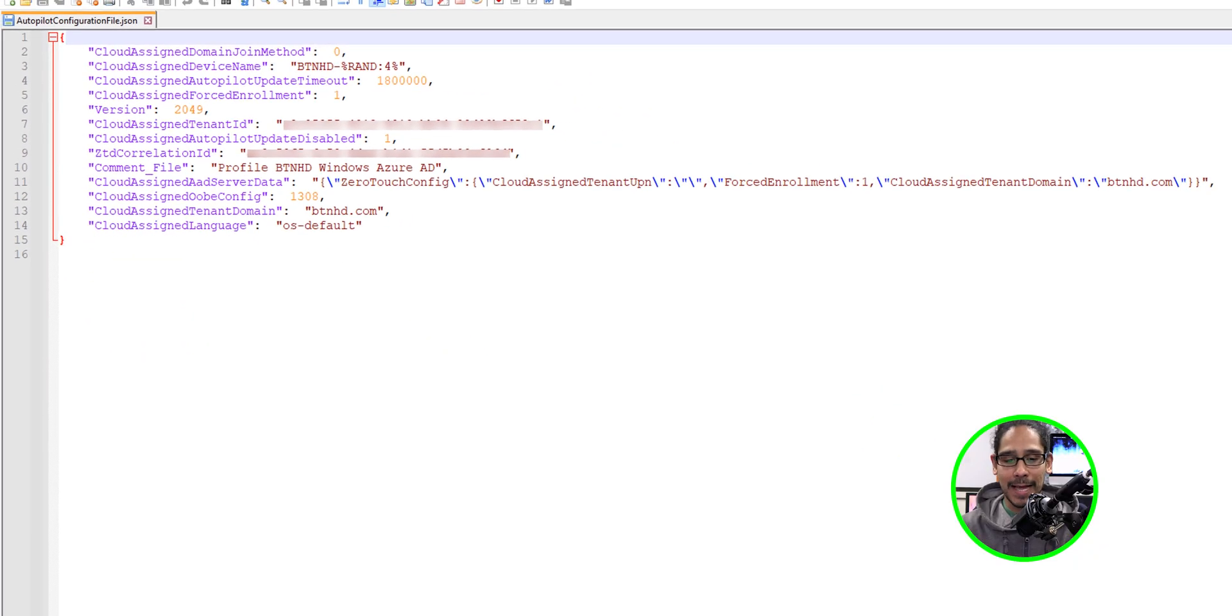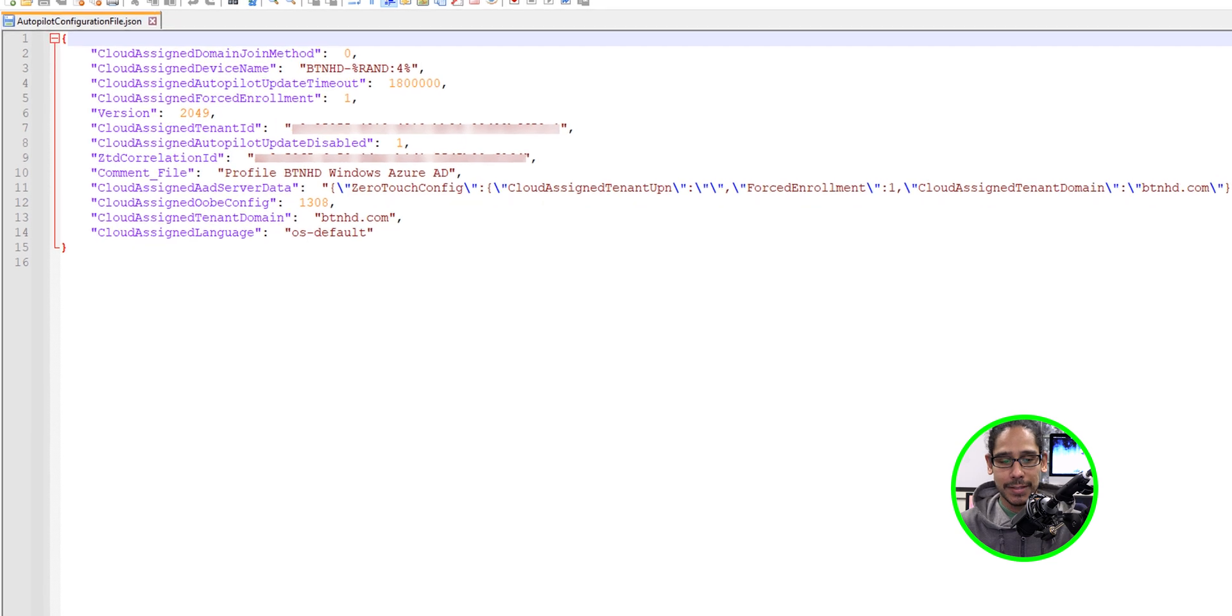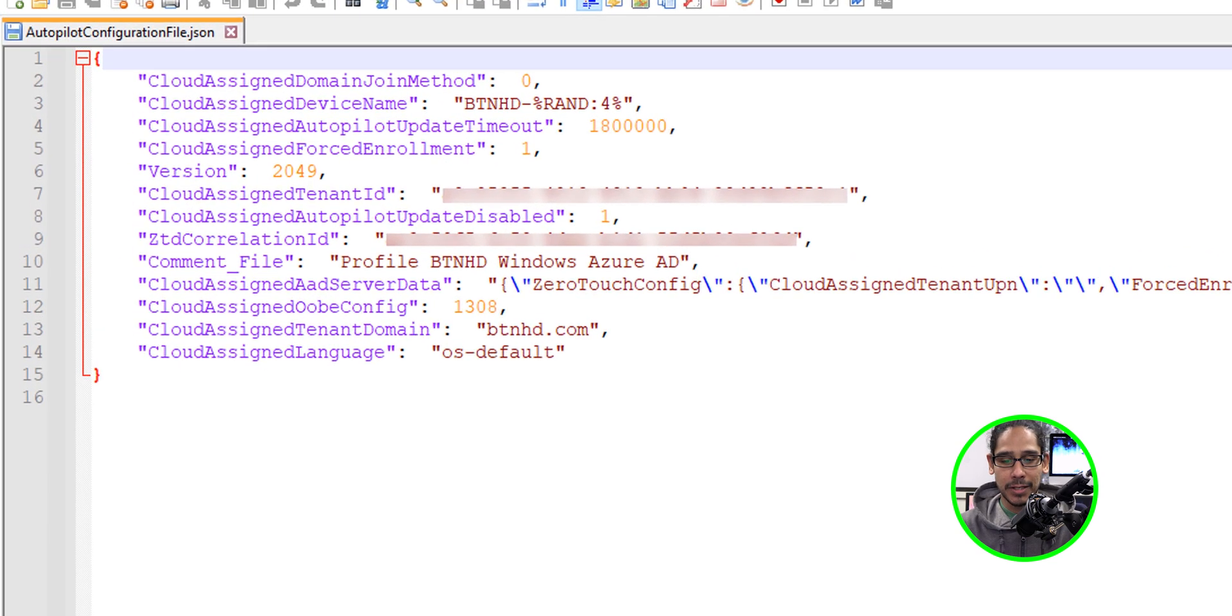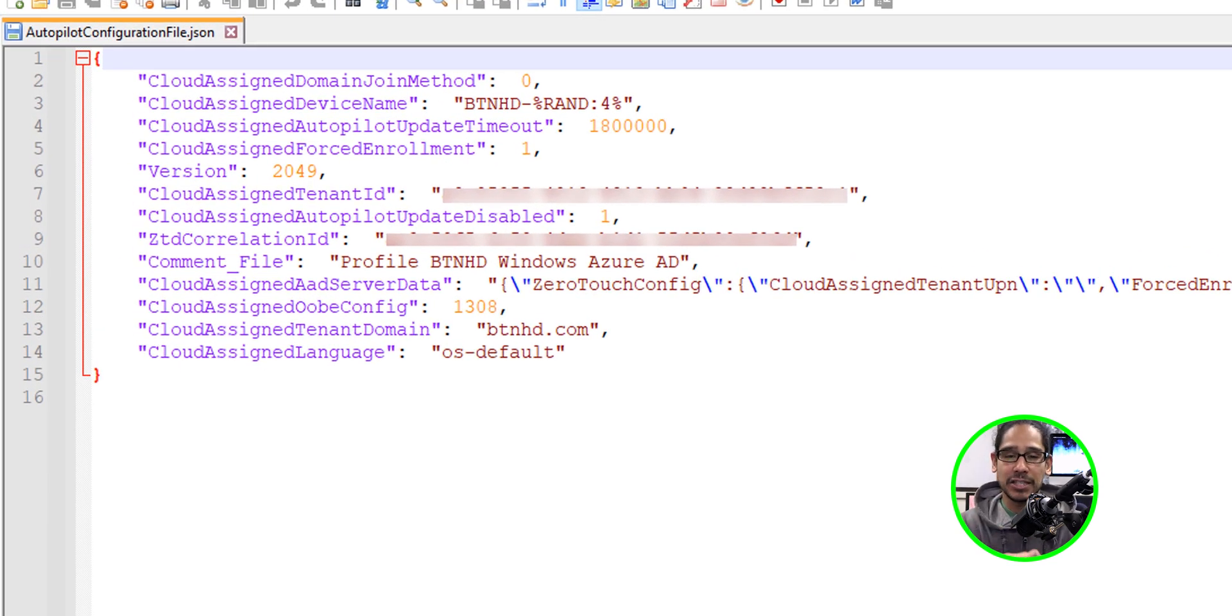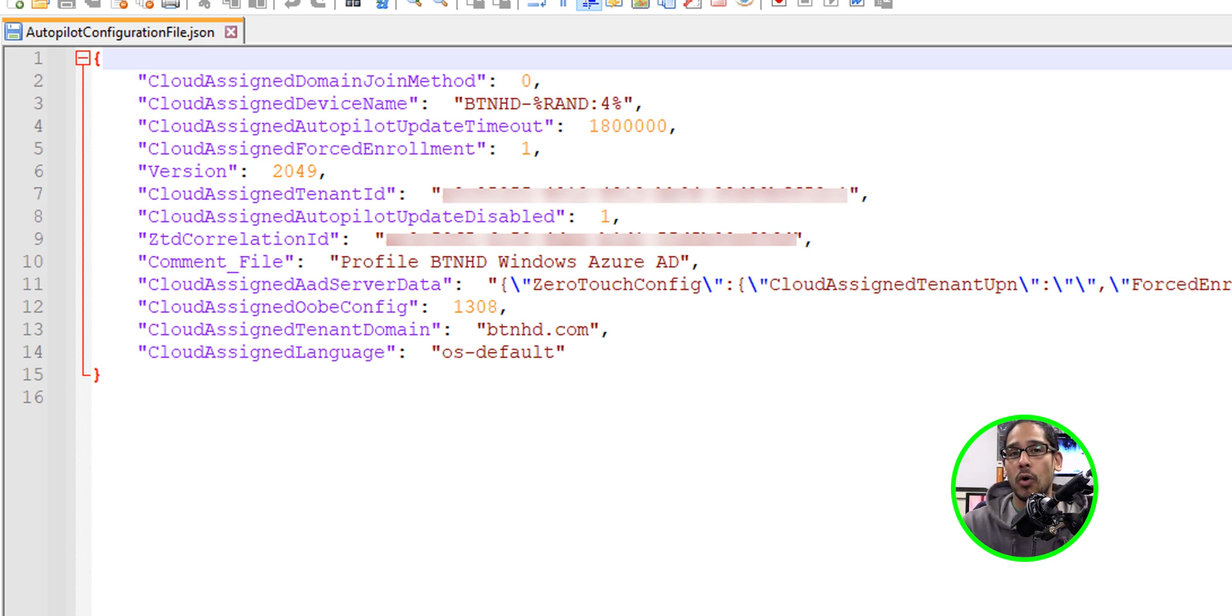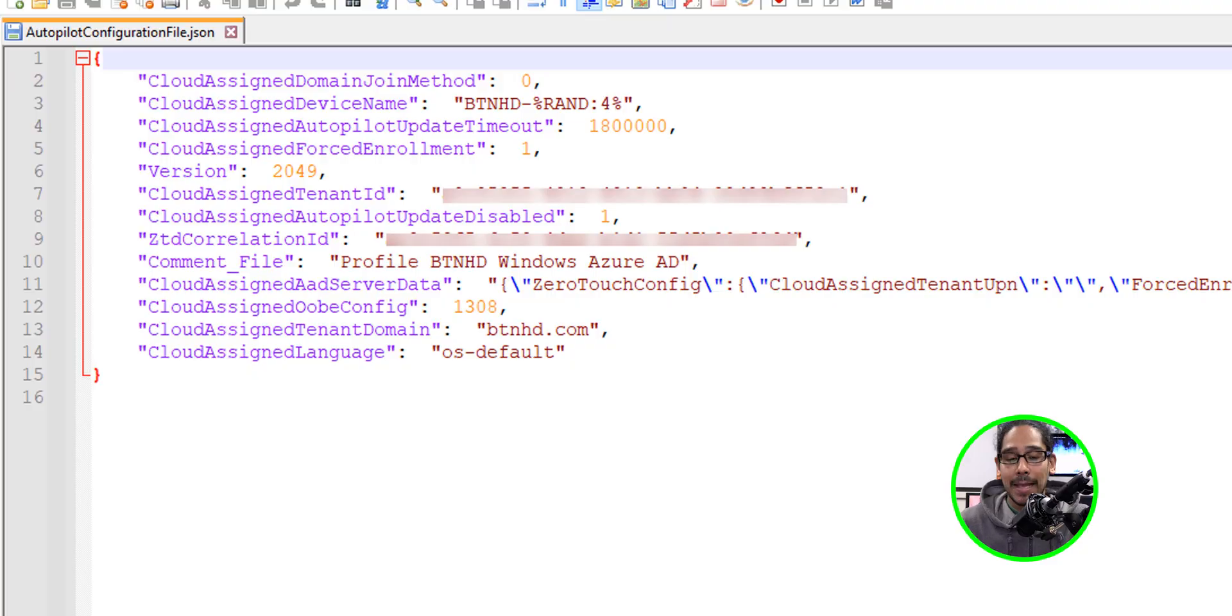If you open this file up inside Notepad or Notepad++, you're going to see all the information here, which is great. You're actually able to take this JSON and maybe implement it with SCCM or MDT, which I'm going to be doing on a later video.